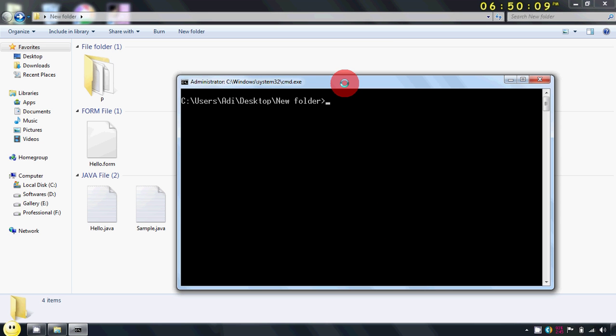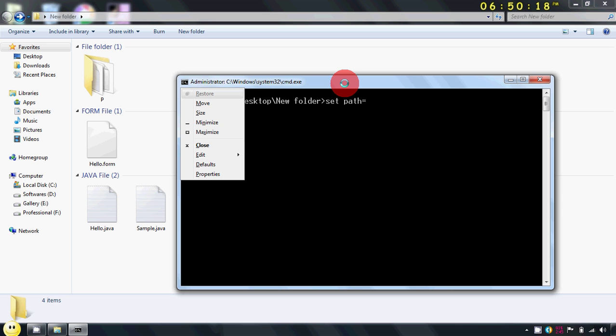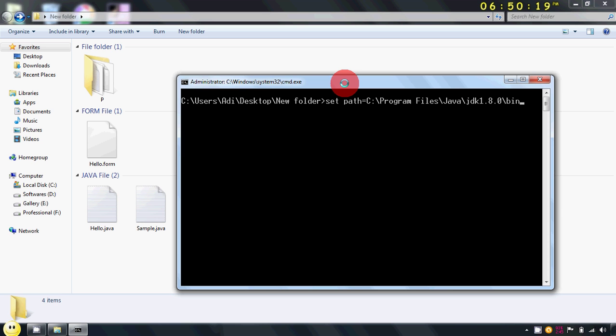Now here you have to first set the path of your JDK. For that use the command set path. Now this is my path of the JDK. You have to choose your own path from the C directory of your computer and again in program files of Java and JDK, etc.